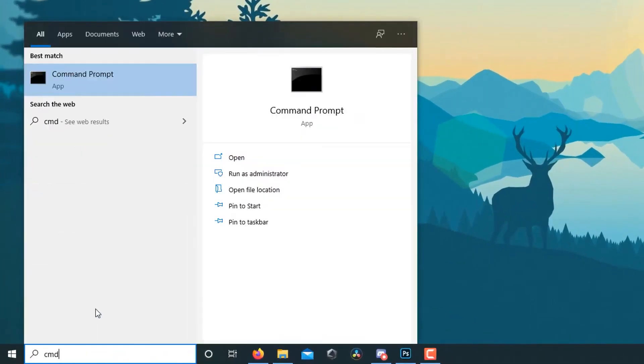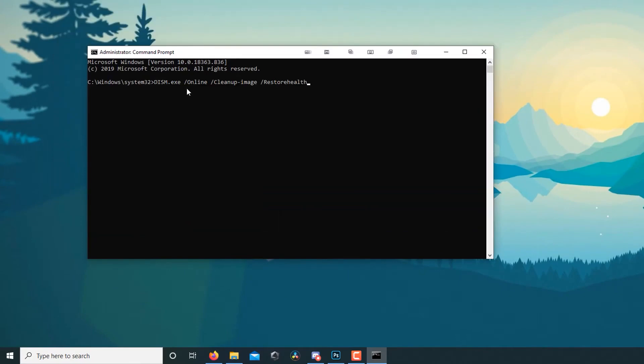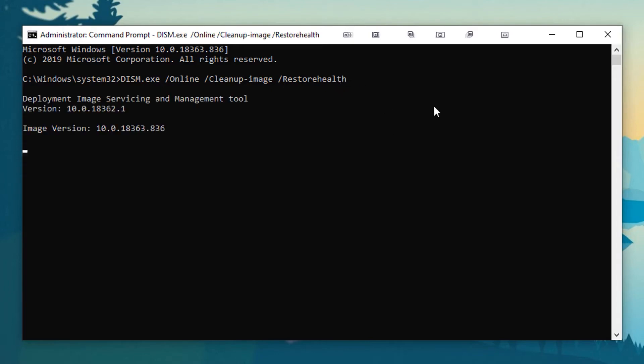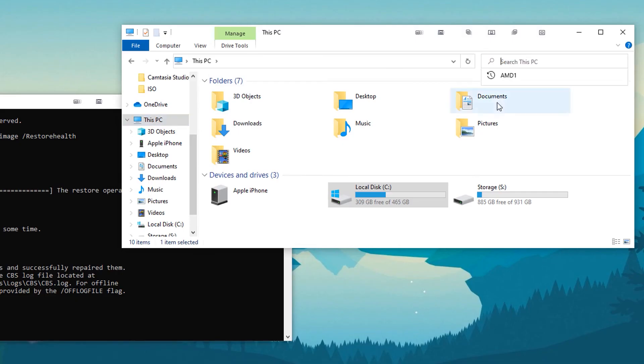Search for CMD in the Start menu, right-click it, and select Run as Administrator. In the Command Prompt window, type DISM online cleanup image restore health. Press Enter to execute the command. This may take some time as it scans and repairs your system files. Once complete, restart your computer and check if the disk boots properly.